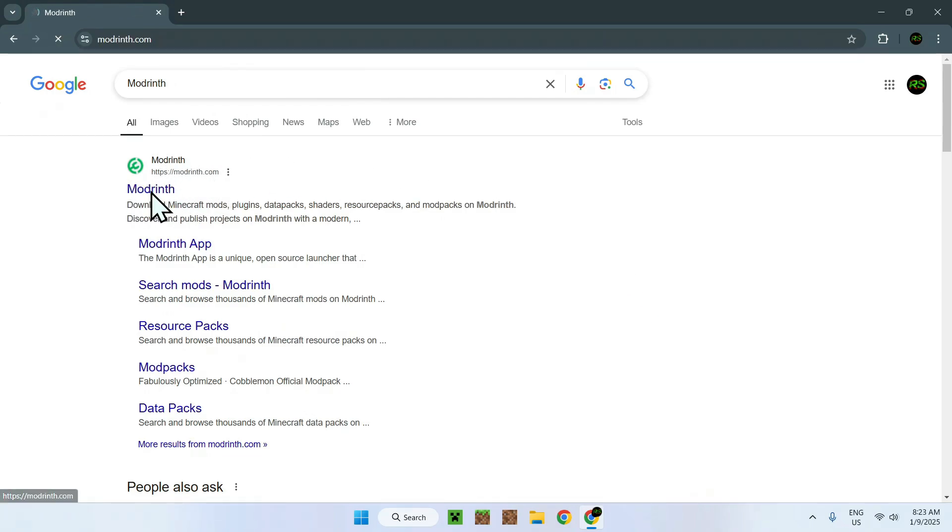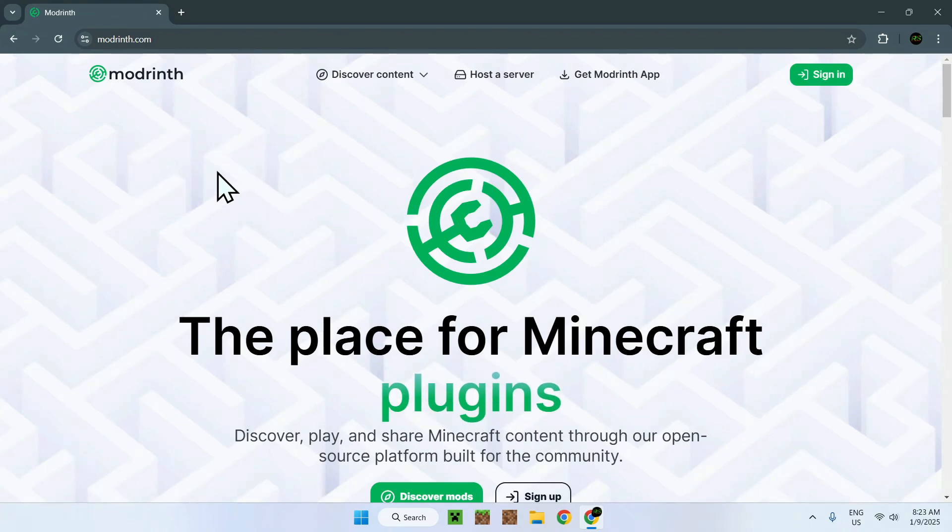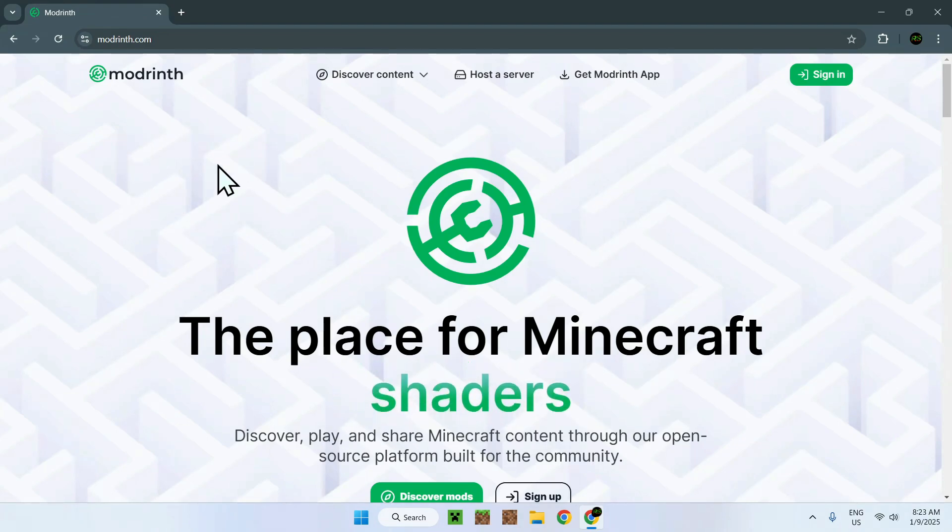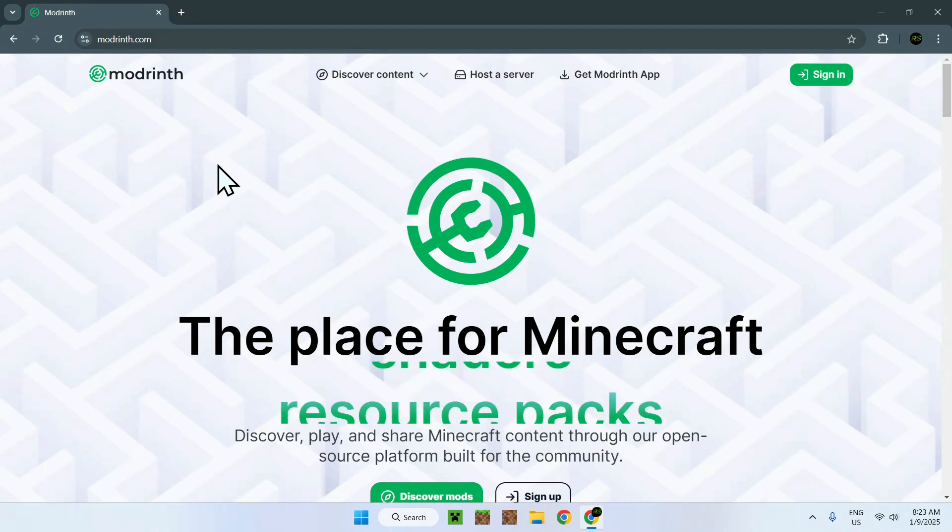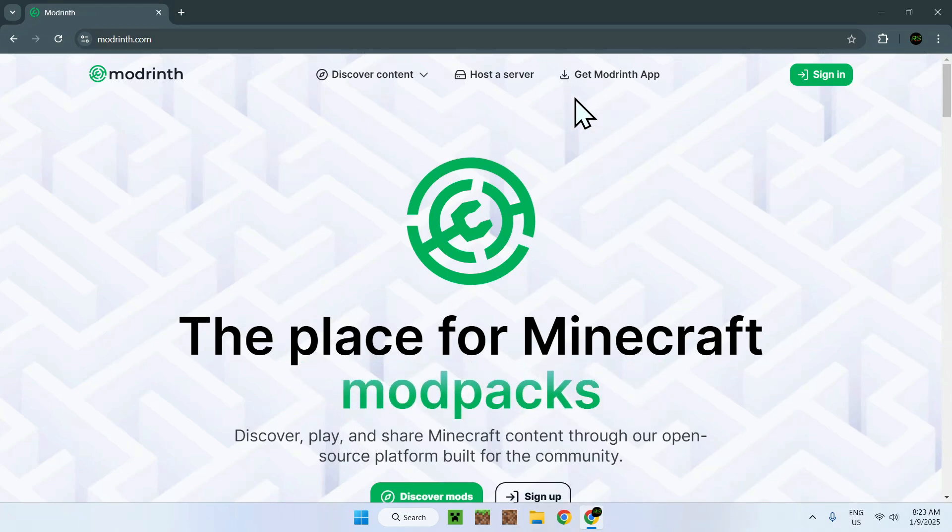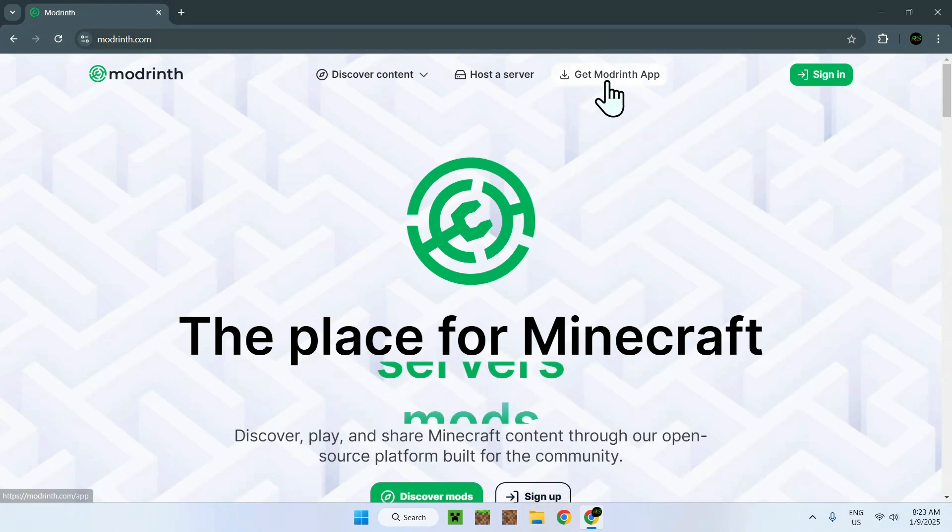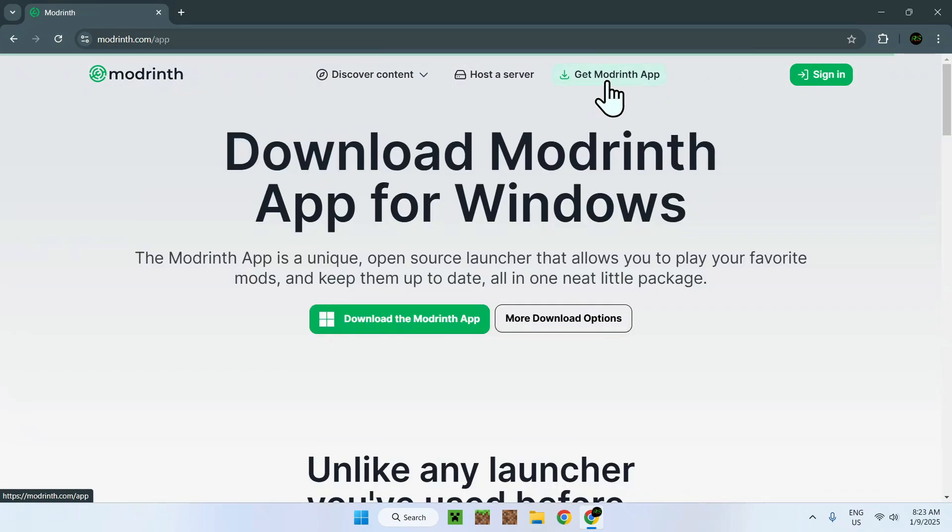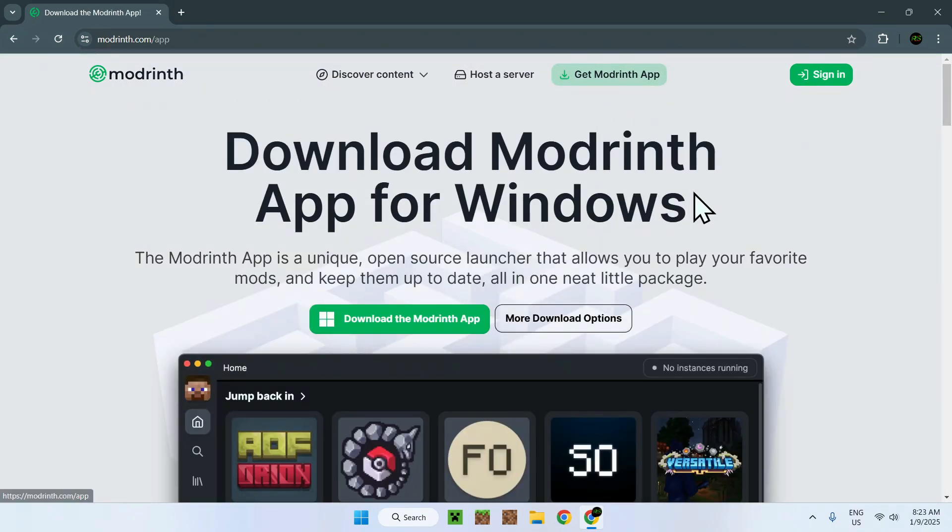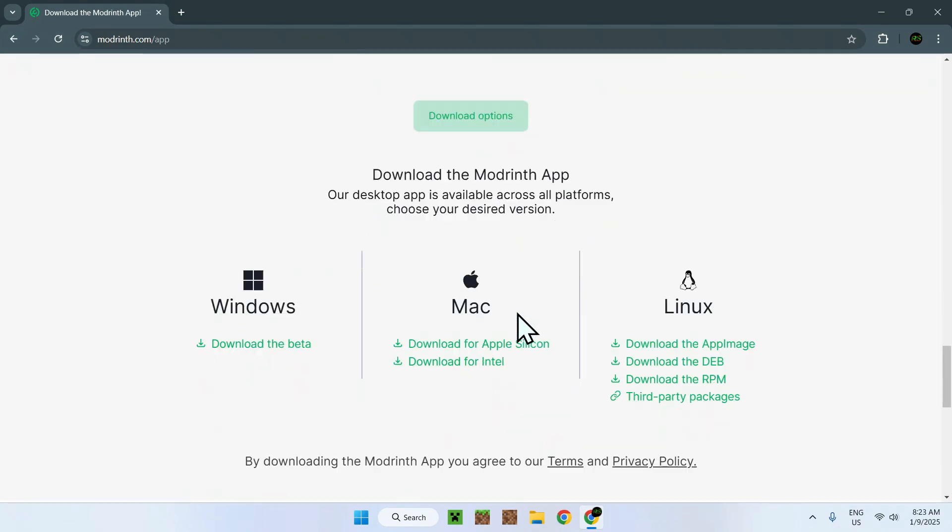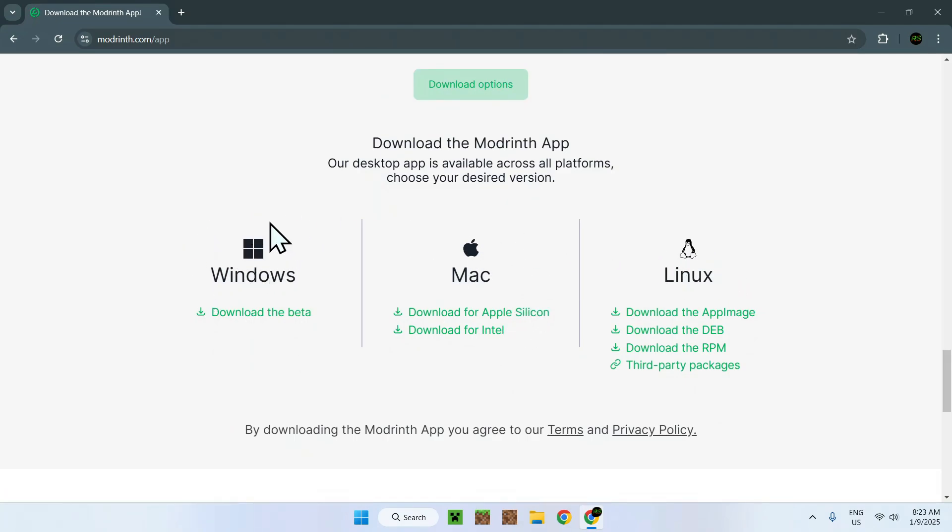Once you're done, all you have to do here is simply go on the button called Get ModRinth App. It is right here on the top of the website. Once you click that, it will tell you you want to download the ModRinth app for Windows or for Mac or Linux. I'll just do download for Windows here.